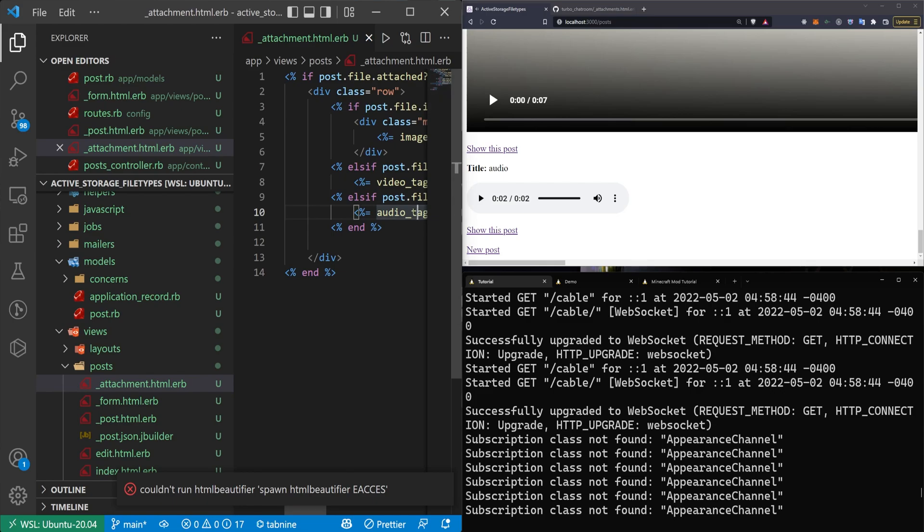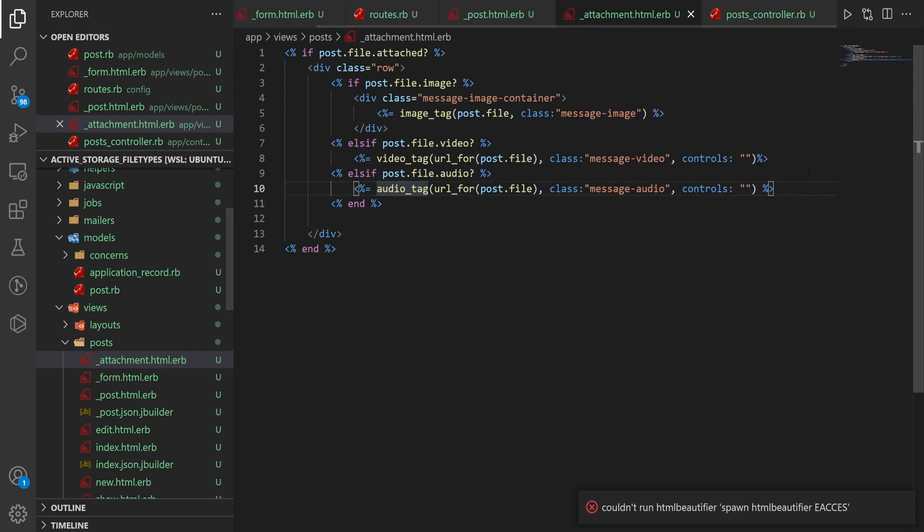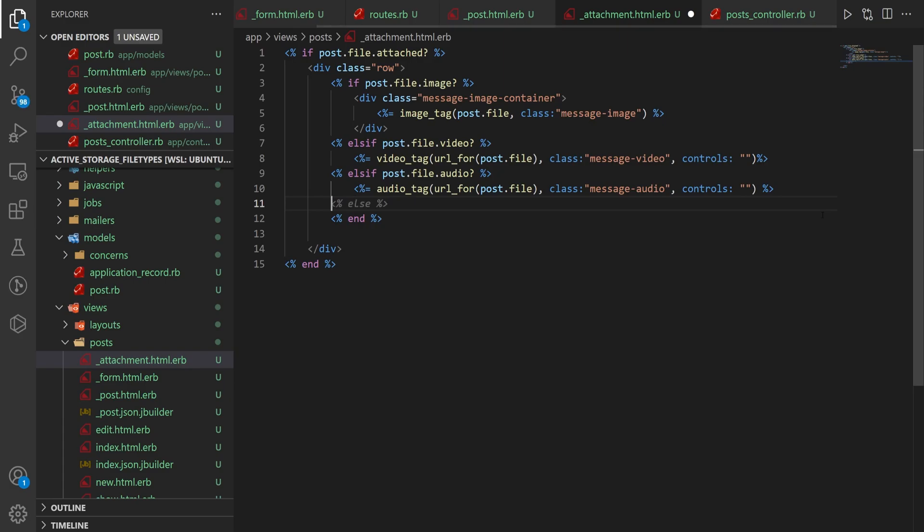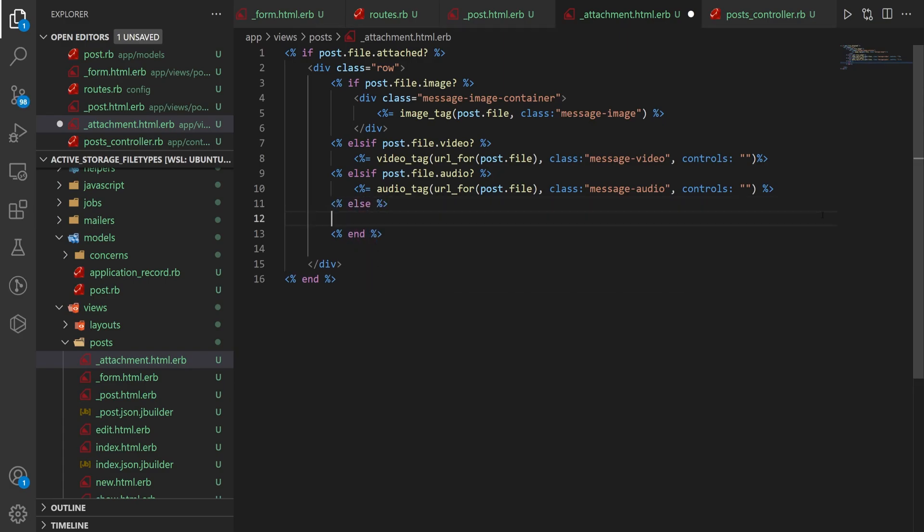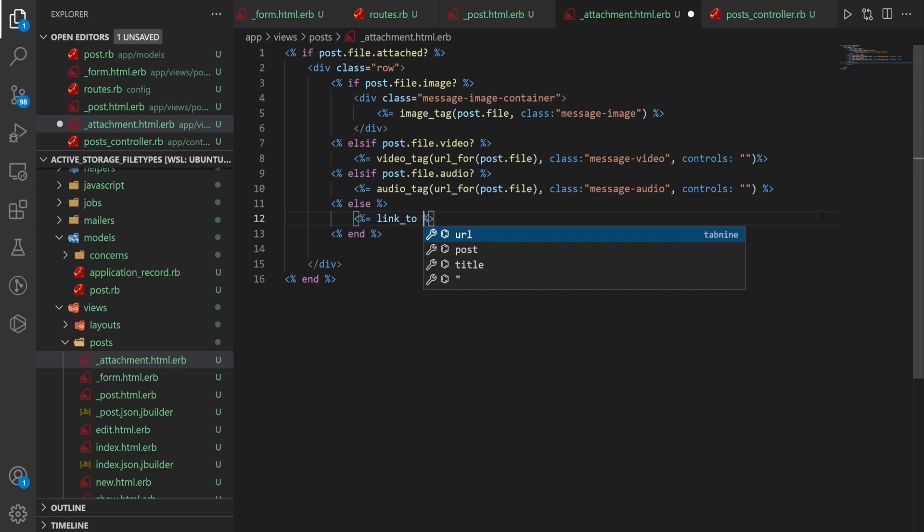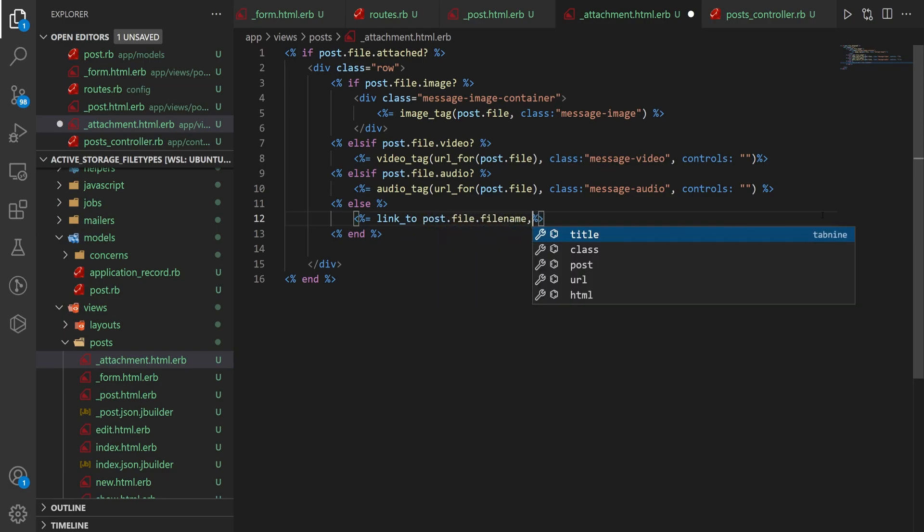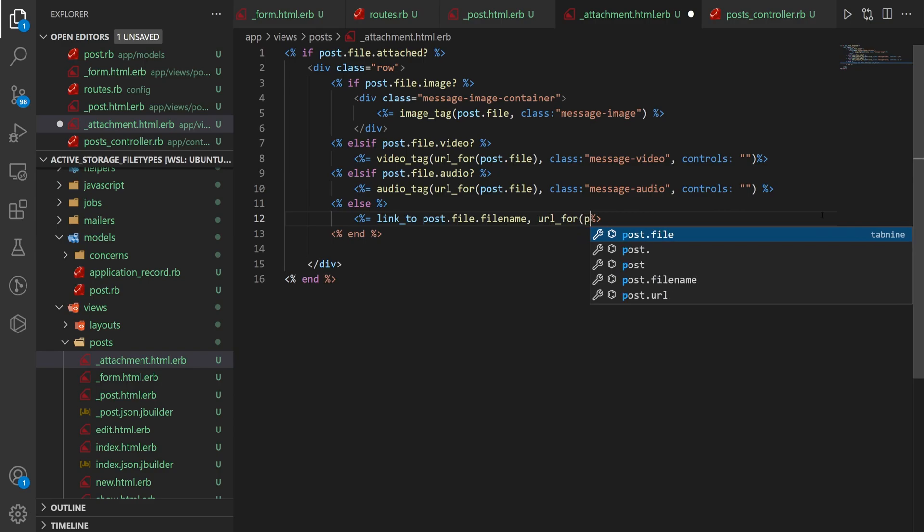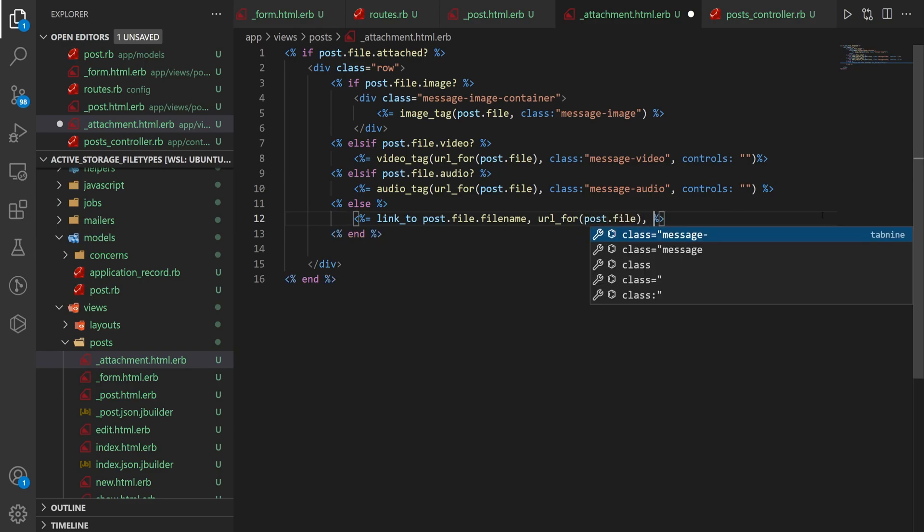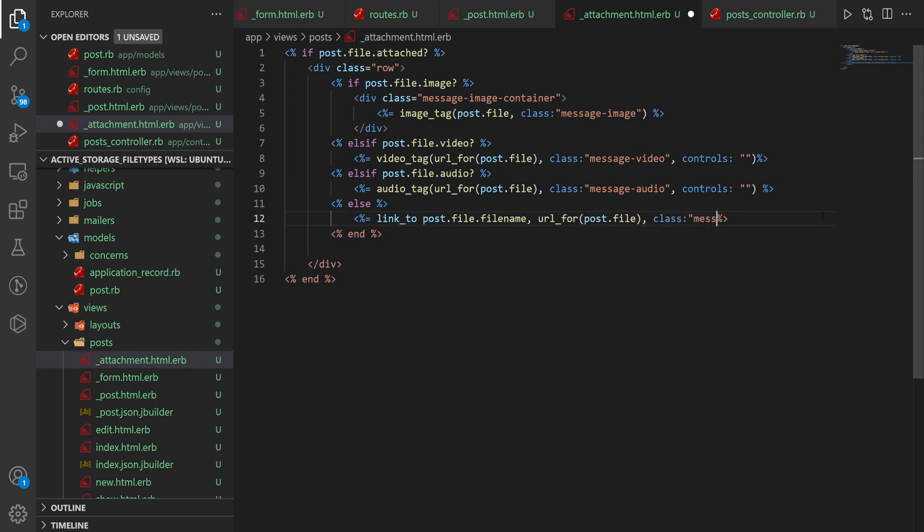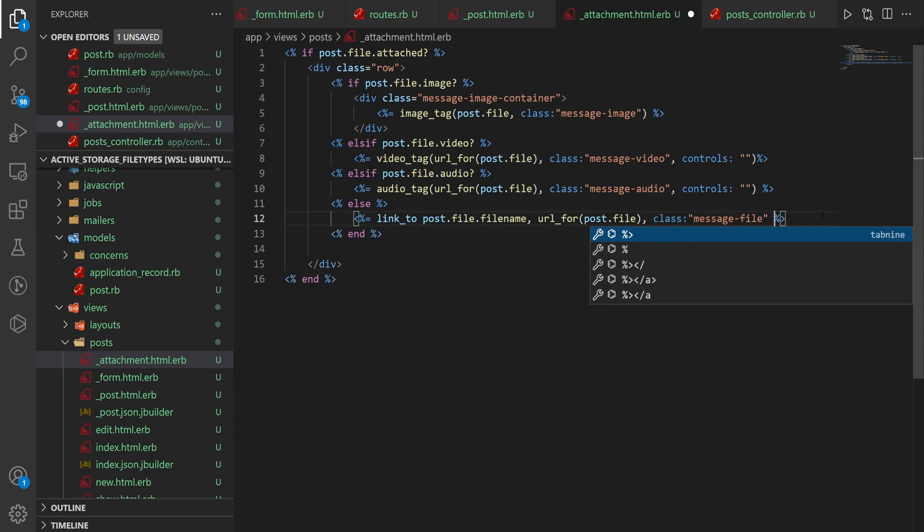Now the final catch-all that we have here is what happens if it's a different file type. So if it's any other file type, we just say else. And then we do a link_to the post.file.filename with a url_for the post.file. And then we give it a class of message-file just in case you want to style it.